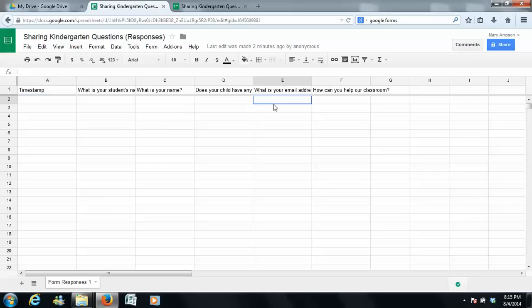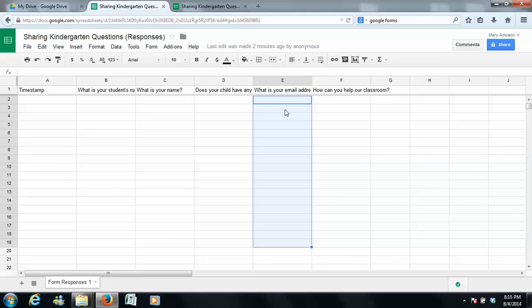So with this email address, I would just copy and paste all the email addresses they put in this column, and then just put it in my school email, and it saves me so much time.